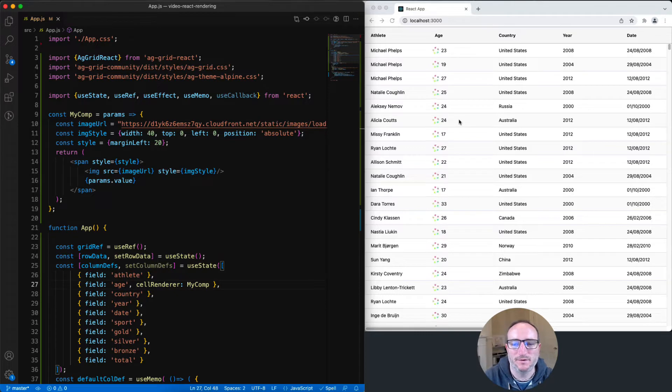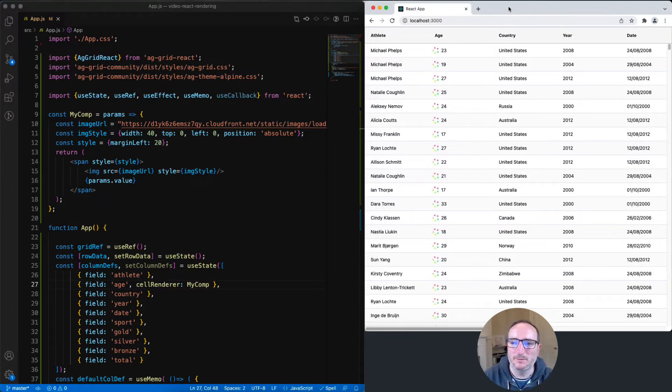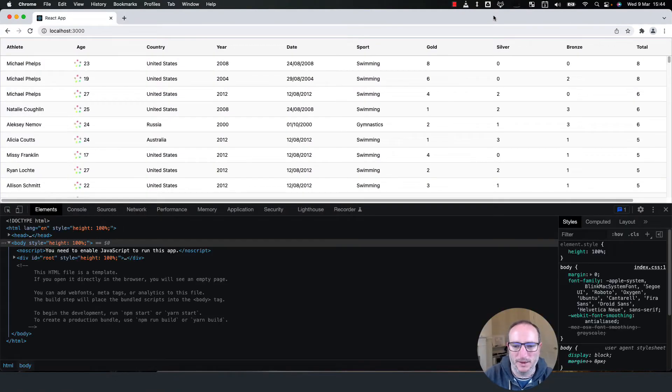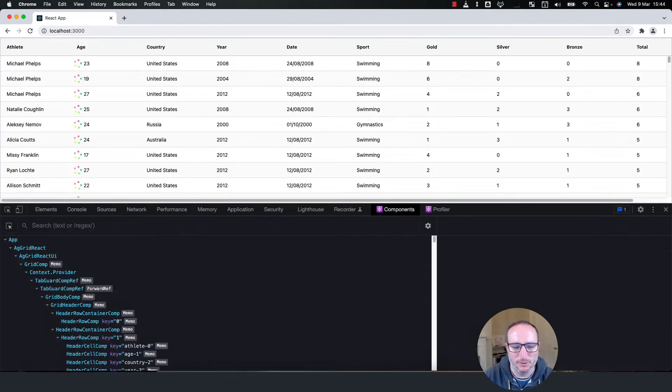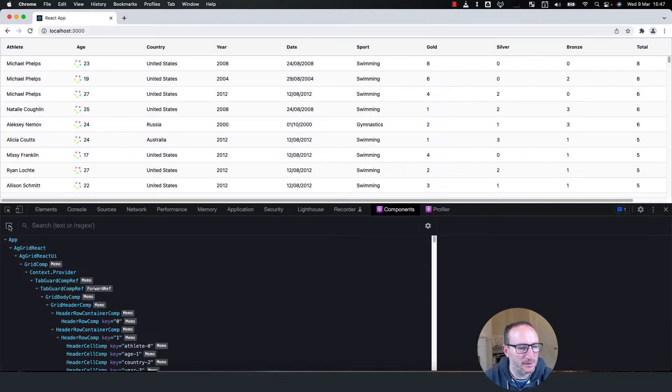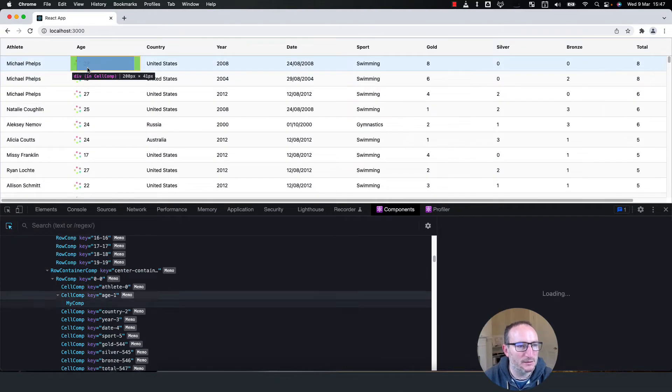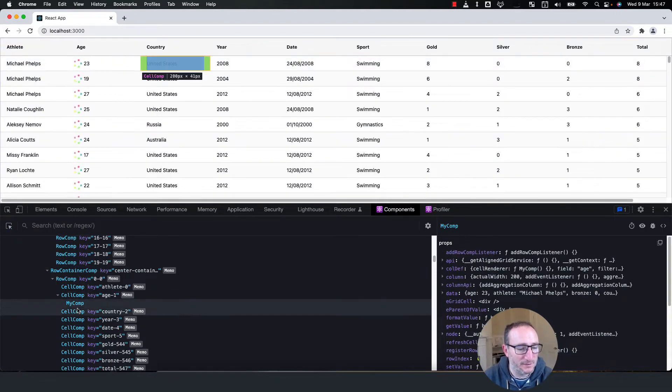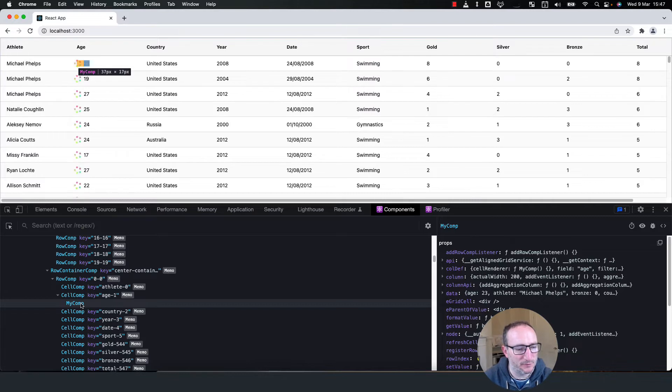I'm interested in what's happening behind the scenes. Let's maximize the browser and bring up the React developer tools. And we look at the components section. The topmost level app here is our sample app. If I select the chooser tool and go onto the first cell, I can see here my comp. That is the cell renderer that we configured that's been used for the age column.